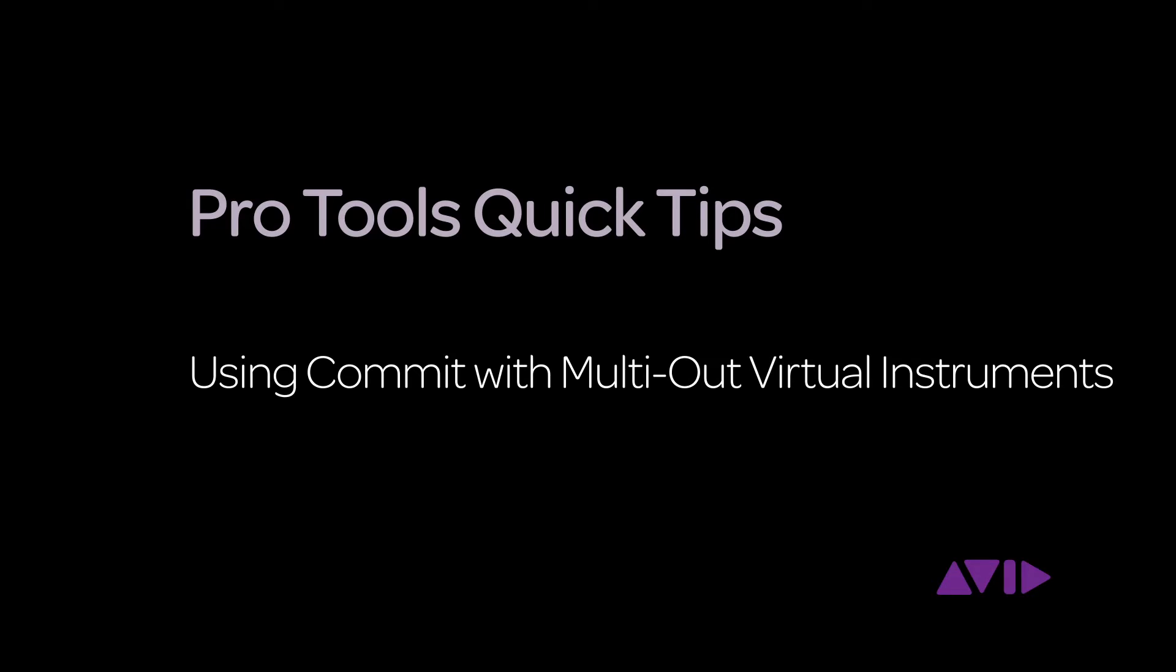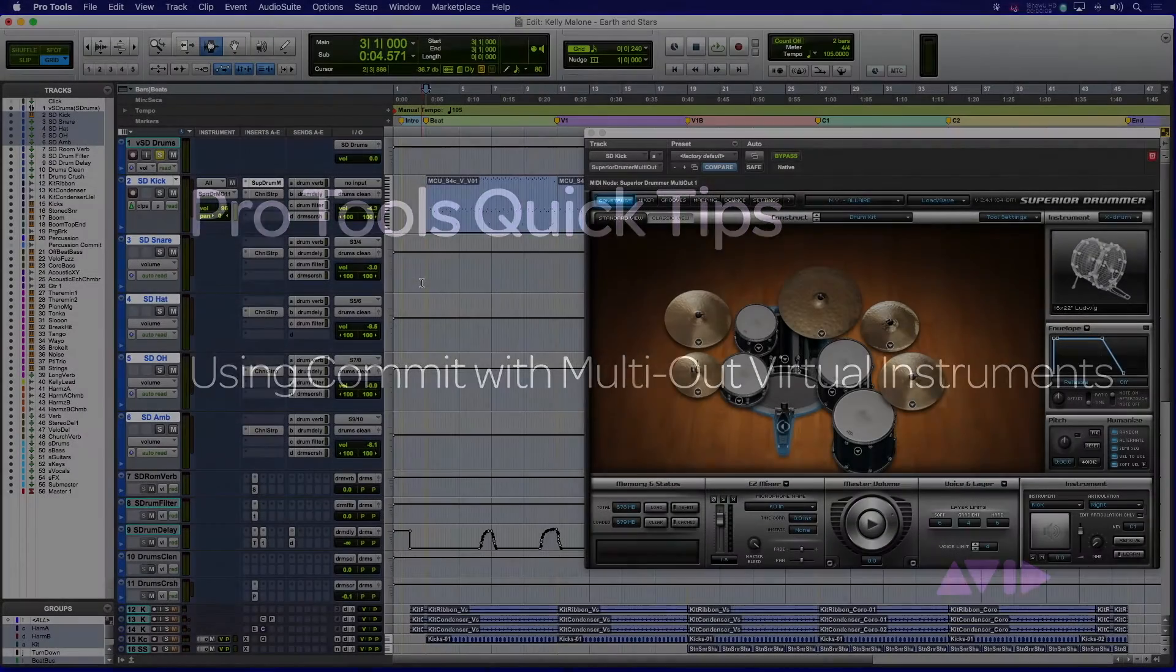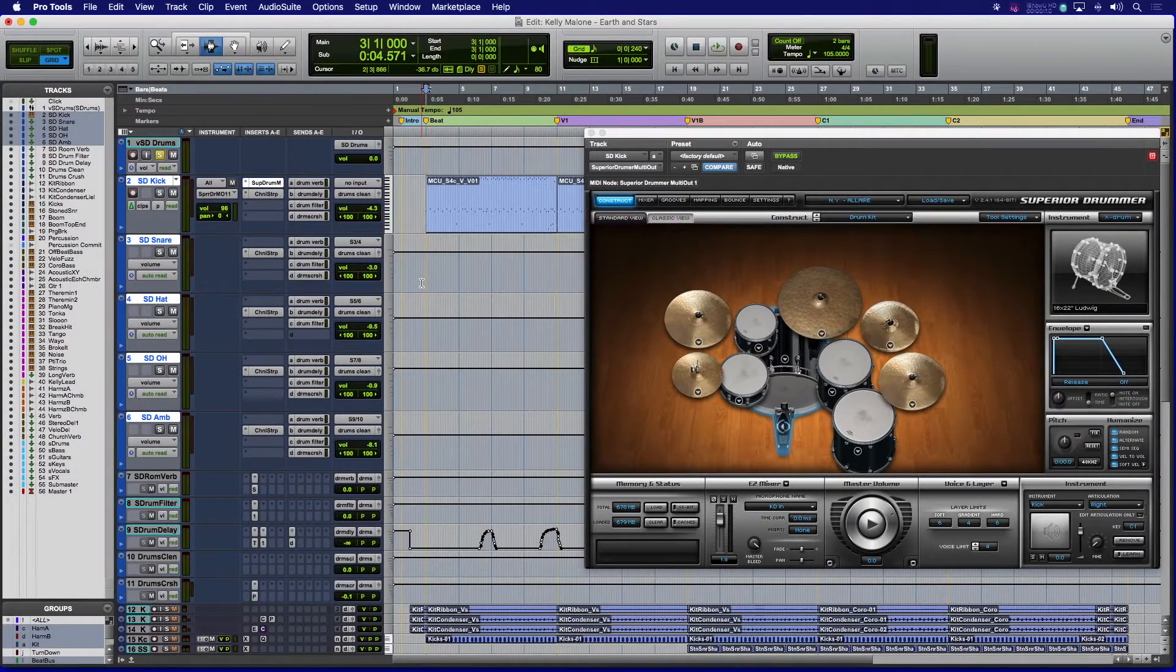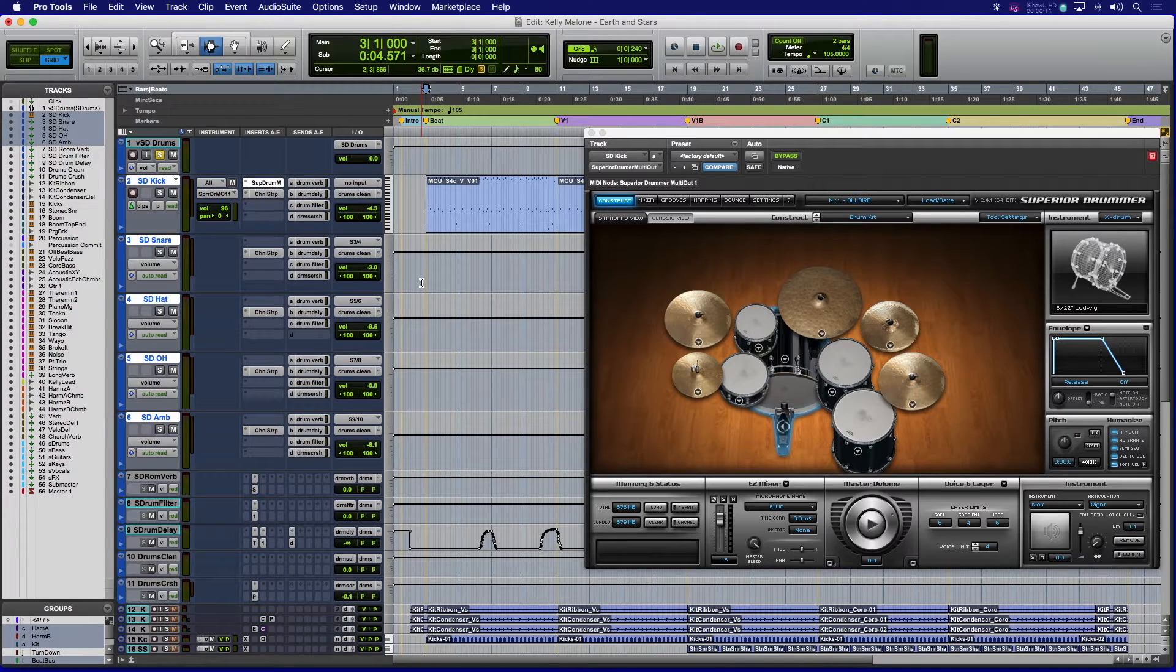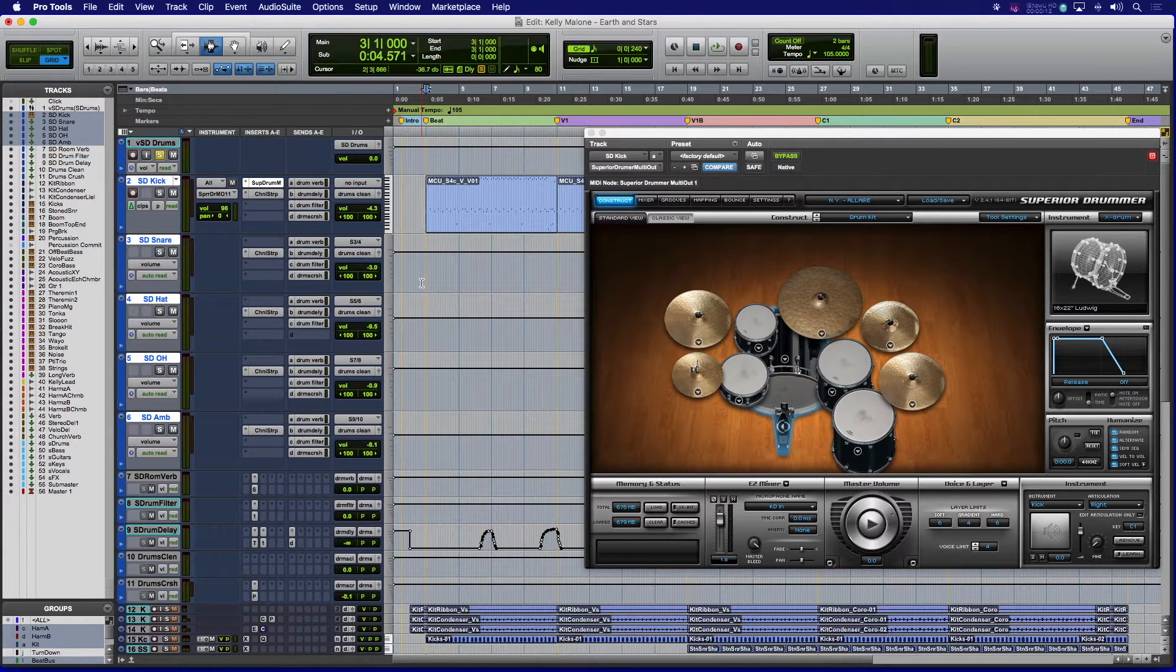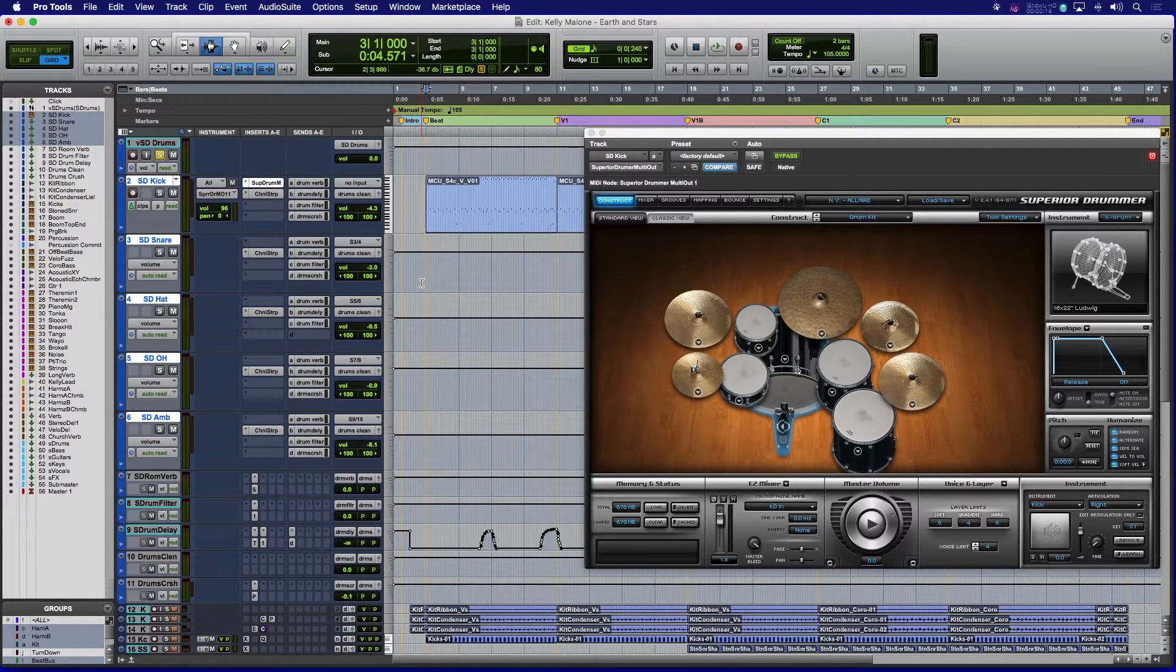The next example we want to look at is committing a multi-output drum virtual instrument to prep for the mixing process, for instance if someone else is going to mix the session on another system.